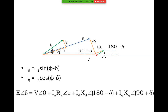Then we write the equation: E angle delta equals V angle zero plus IaRa at an angle of phi, plus ID·XD angle 180 minus delta, plus IQ·XQ angle 90 plus delta.